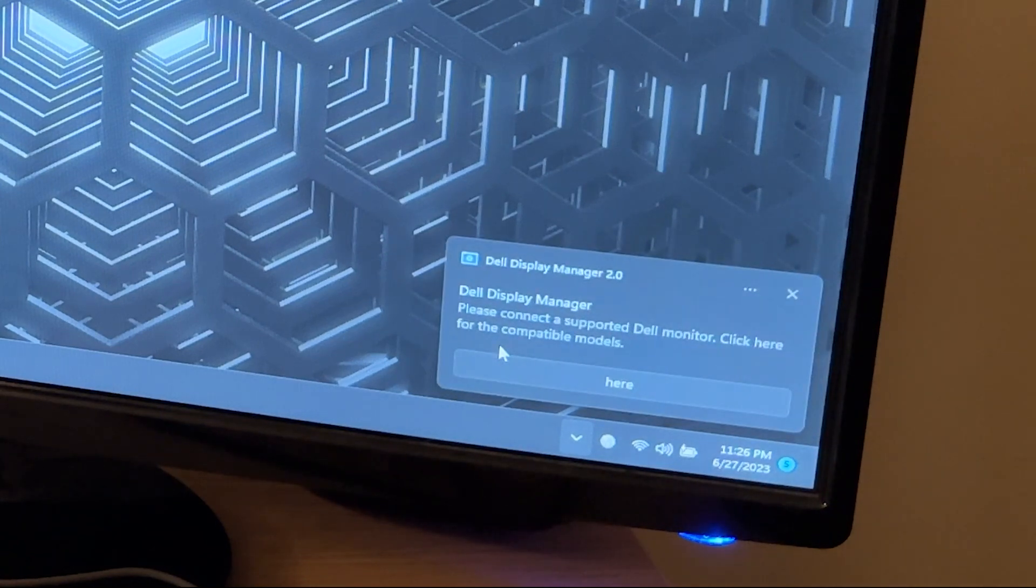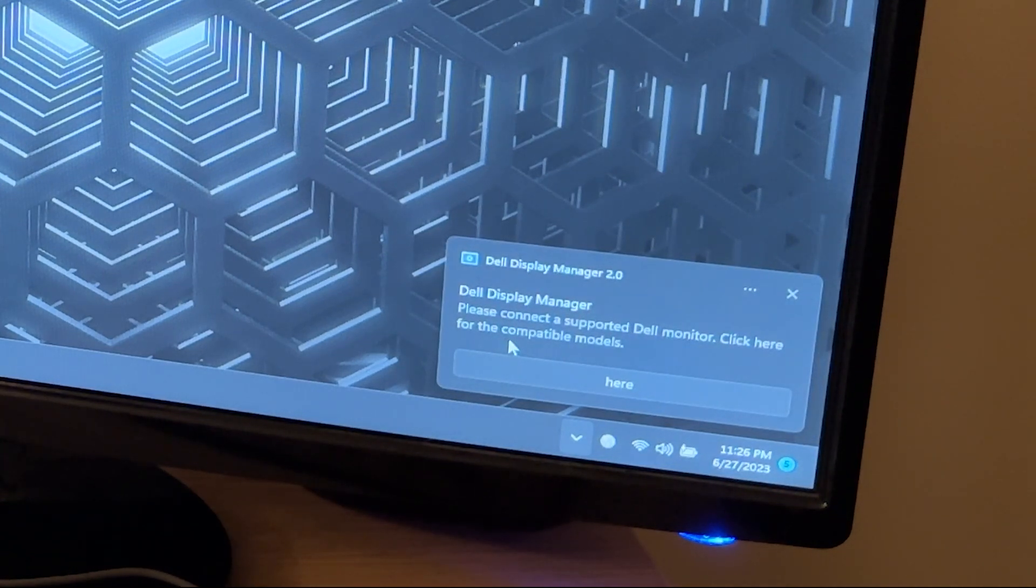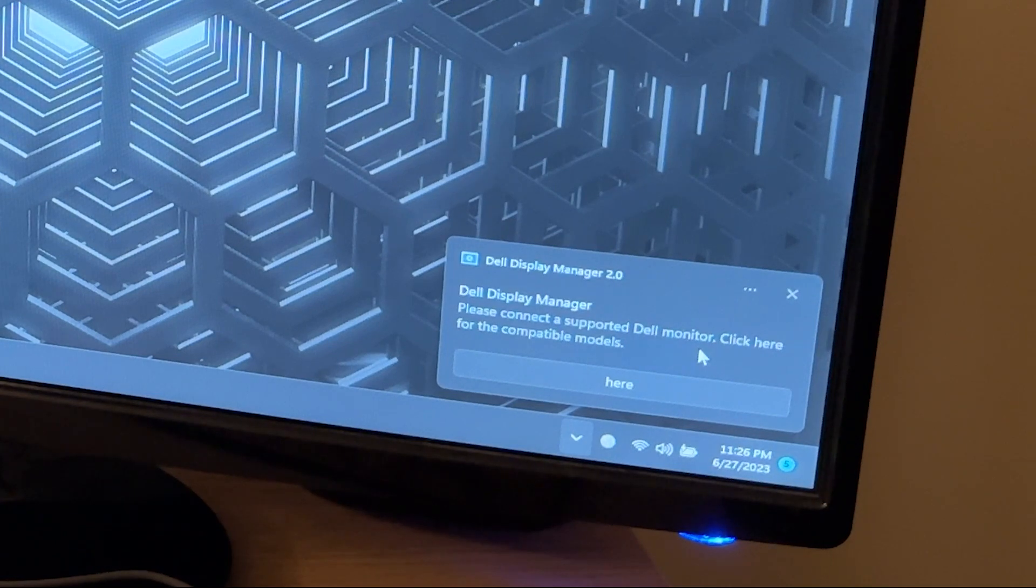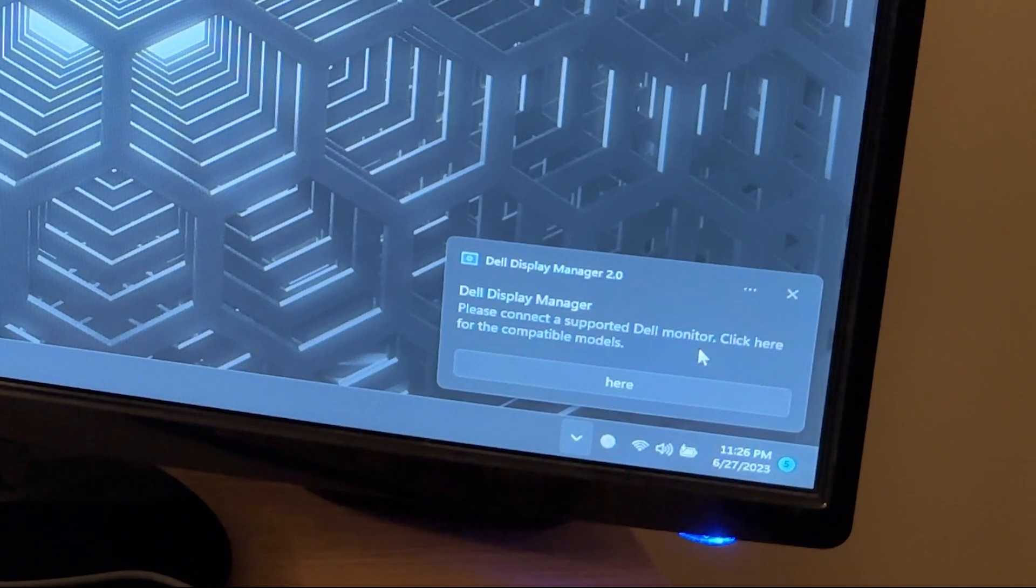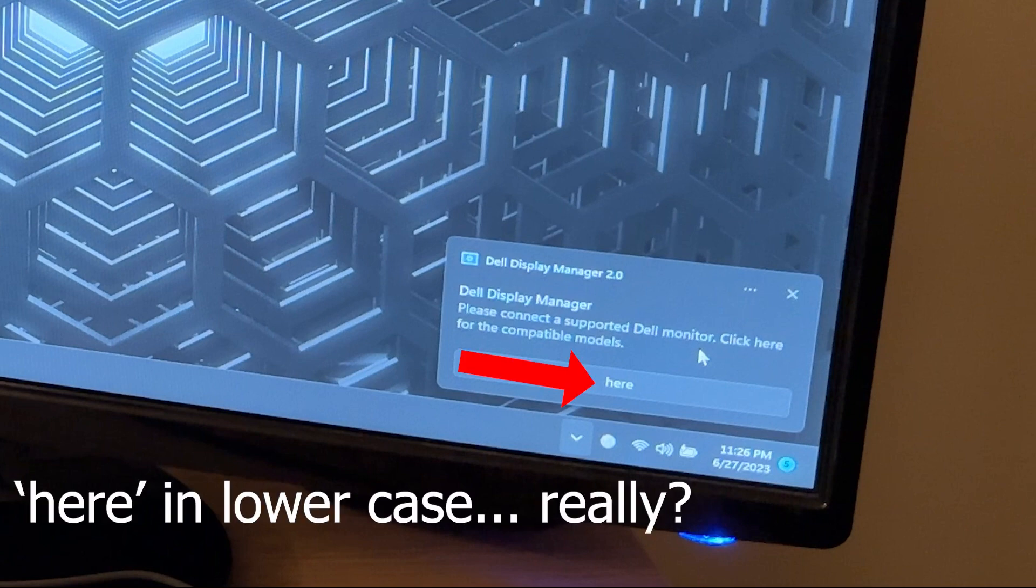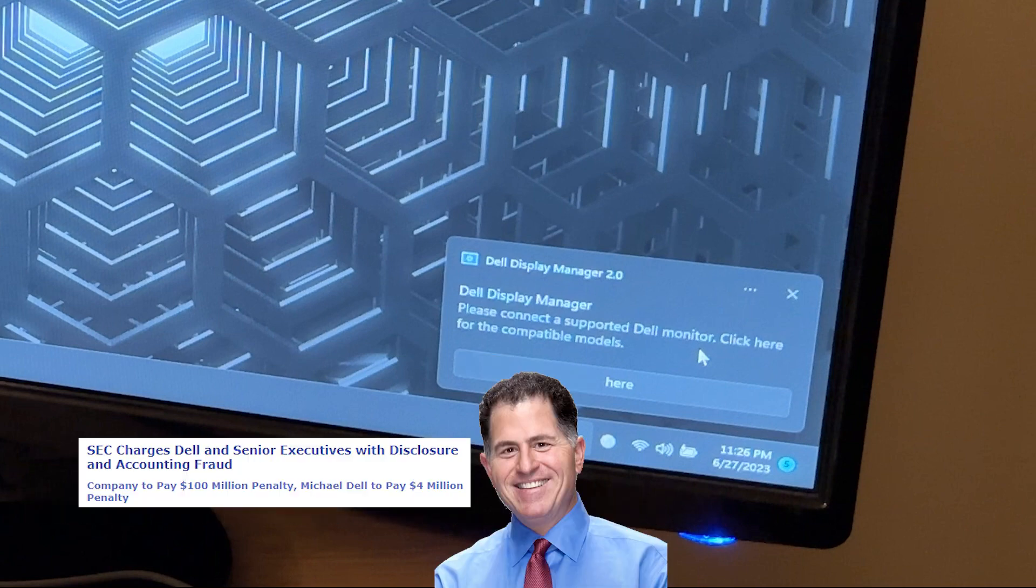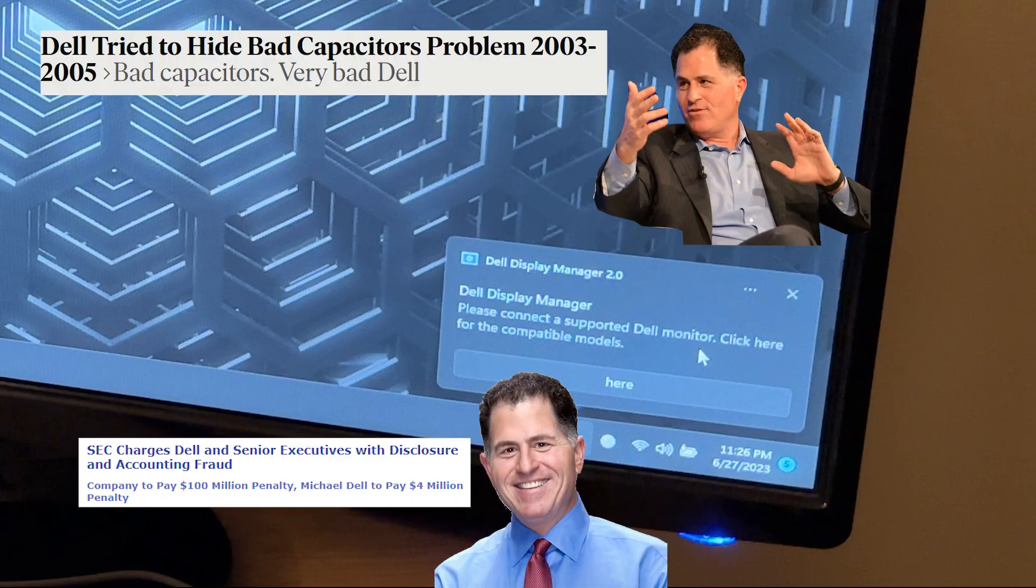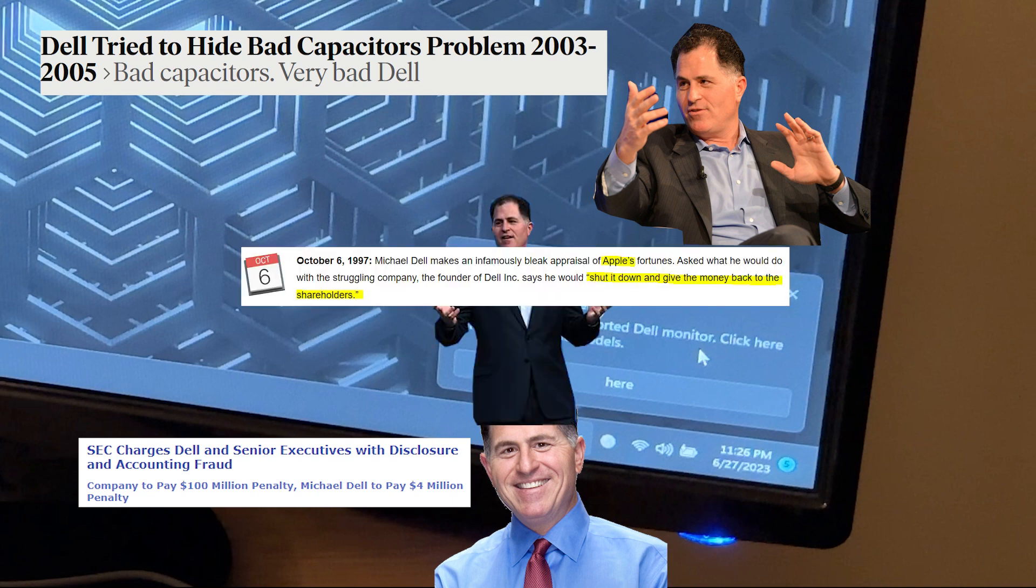This application is completely useless. There's not actually any configurable options in it or anything. It basically just lies to you and tells you that your perfectly good monitor won't work. But luckily for you, you can click here and buy a compatible monitor and take a wild guess at what company's website clicking here takes you to. This kind of sales tactic should be illegal and Dell should be ashamed of themselves for this.